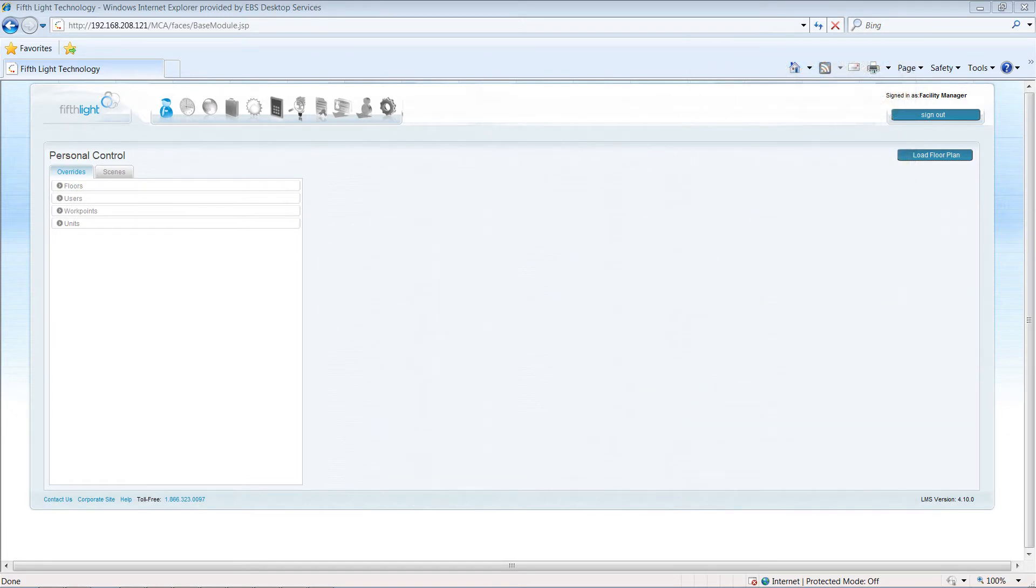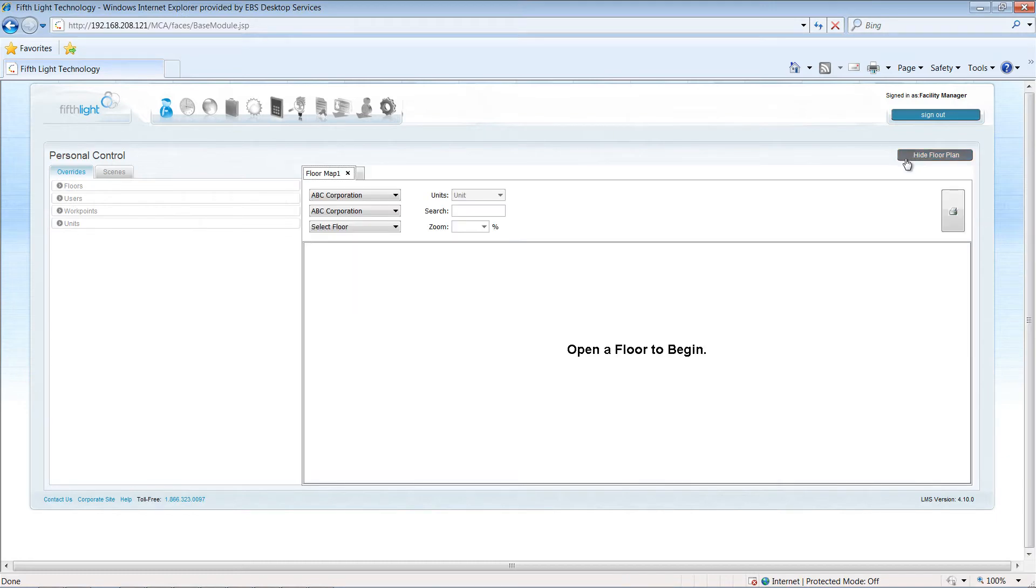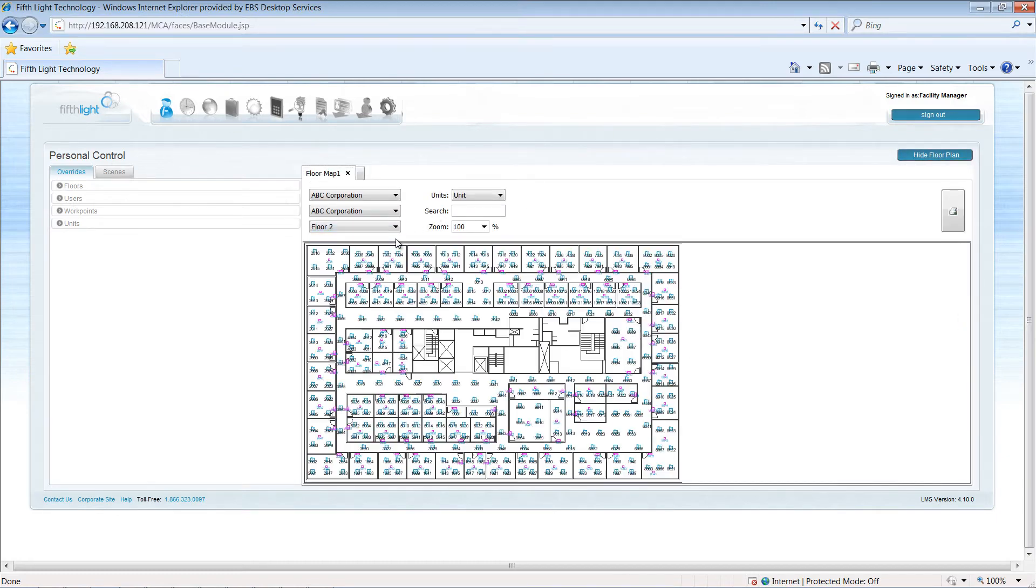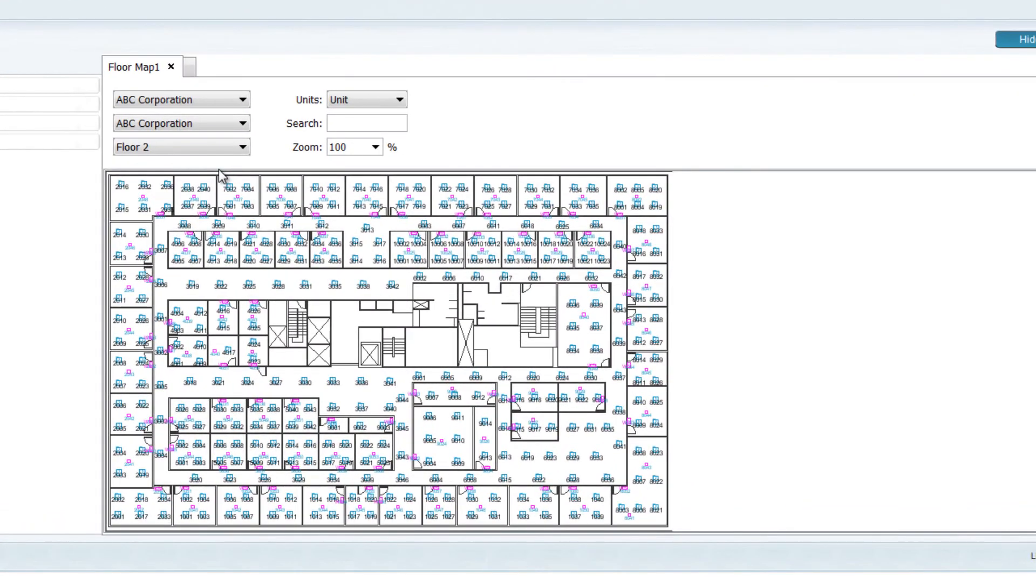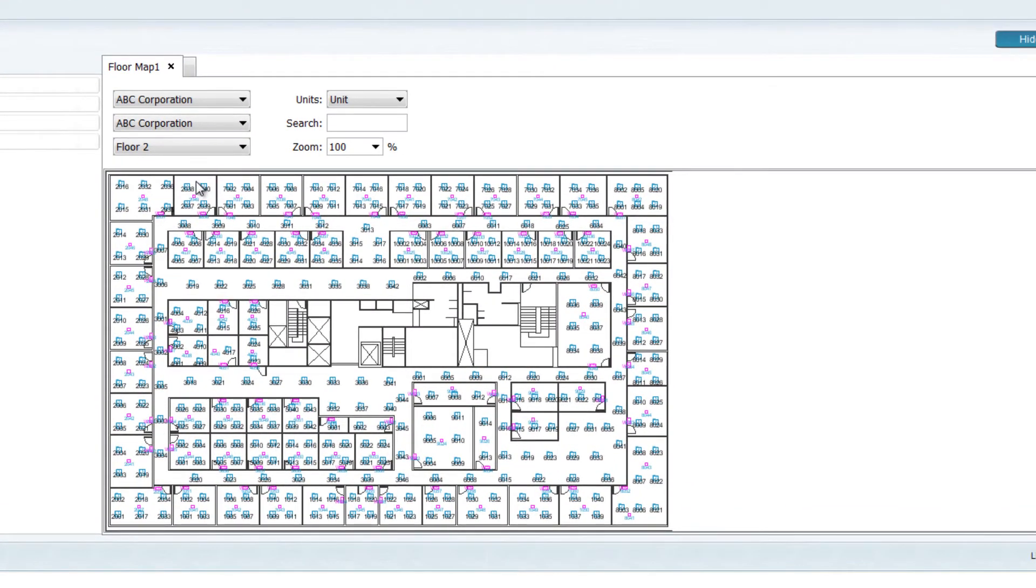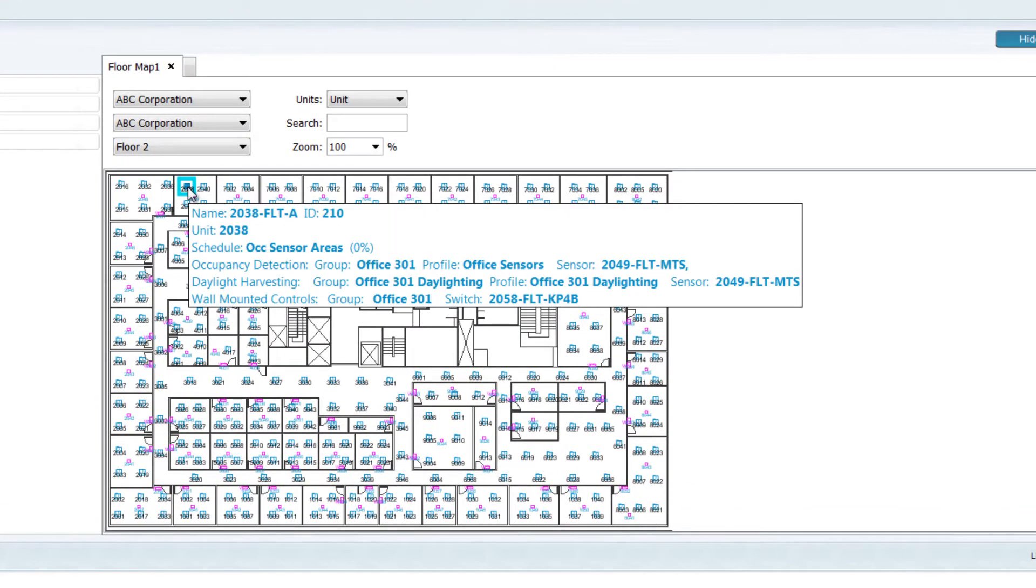To view the current control strategy for any fixture in your facility, select the floor plan for the area you want to view. Use your mouse to hover over the fixture on the floor plan to display the control information.